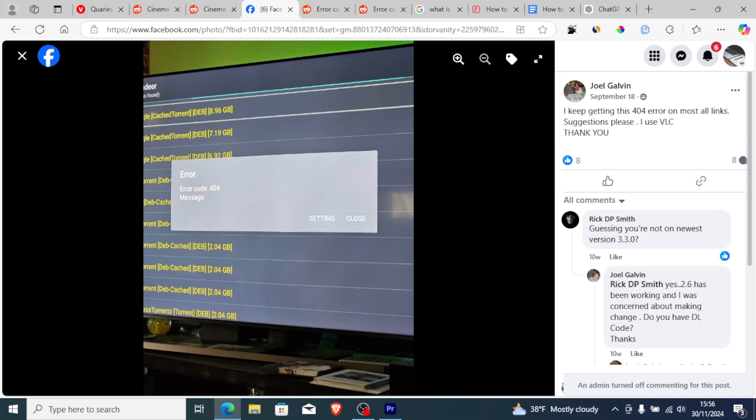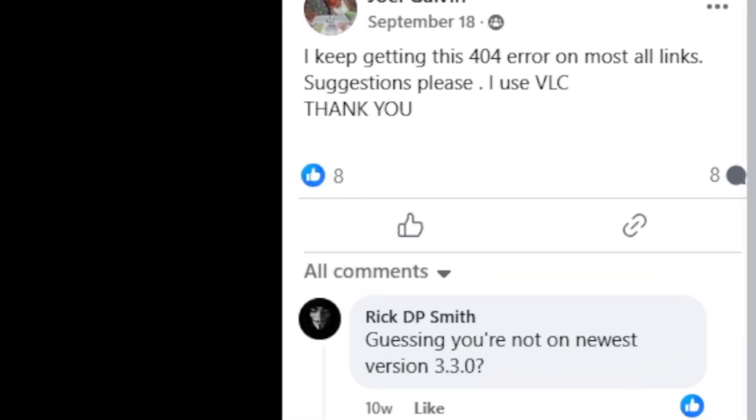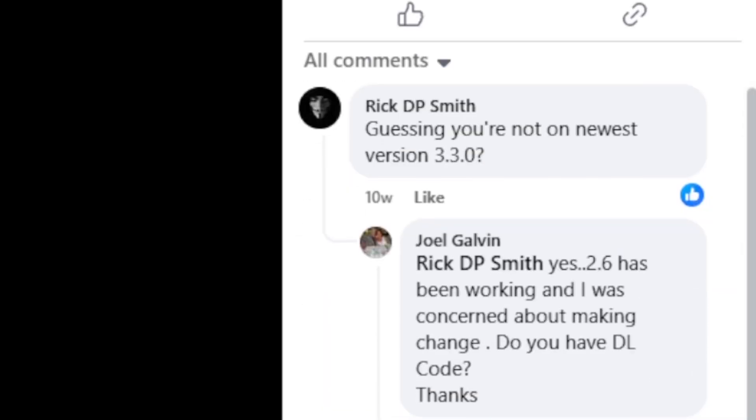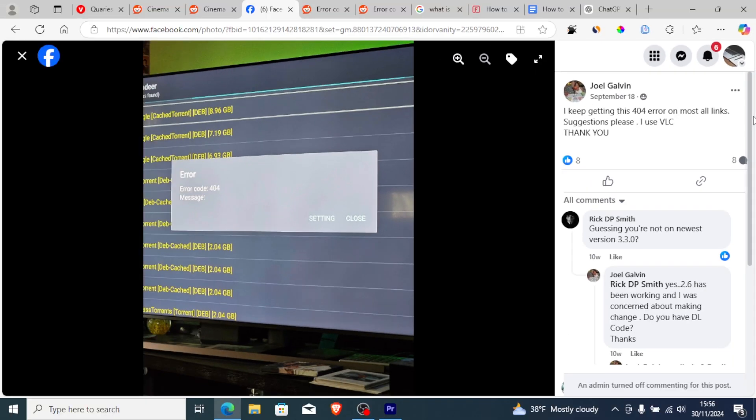As you can see here on the Facebook group, someone was facing this issue and someone suggested that you are not on the newest version which is 33.0. Make sure to update your Cinema HD app to the latest version and you'll be able to fix this problem.